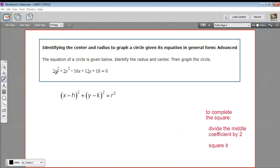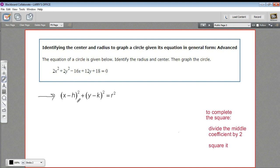In this problem, we've got an equation for a circle that's looking pretty messy. We're going to have to do some algebraic manipulation. We're going to need to complete the square a couple of times to get it in the standard form of a circle so that we can read off the center and the radius.